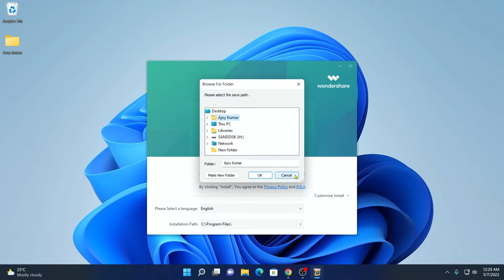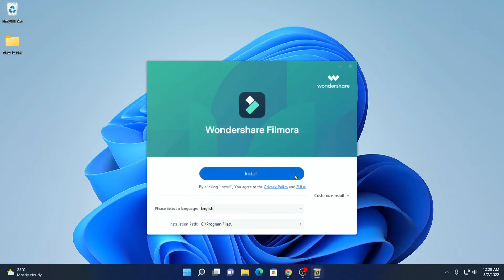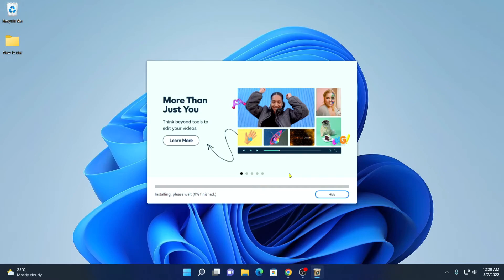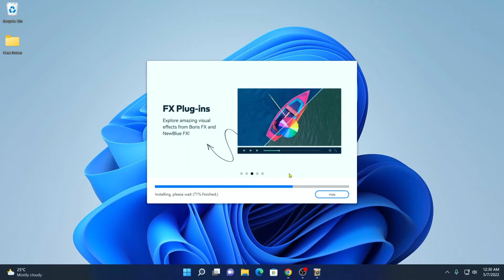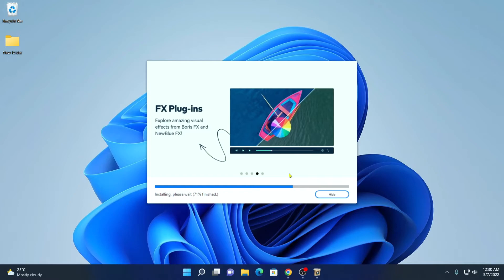But for now, I'm just going to keep it default. Then click on install. Here you can see it is installing, so it will take some time. Let me complete the installation process. And after that, I'll show you how you can activate Wondershare Filmora 11 on Windows operating system.